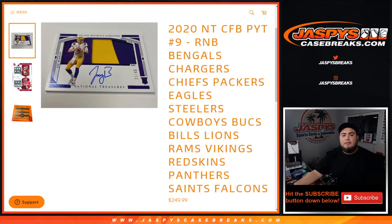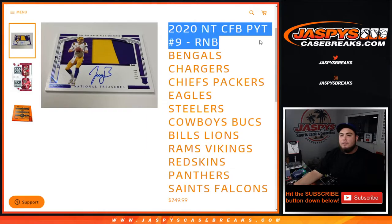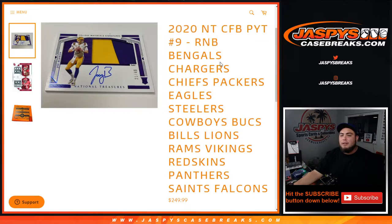What's up everybody, Jason from jazbeescasebreaks.com. We just sold out a little RMB randomizer here for 2020 NT collegiate football. Pick your team, number nine that features...